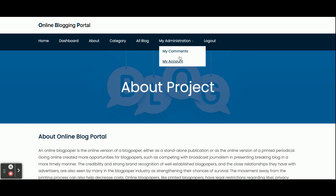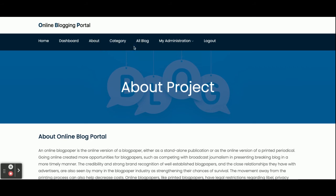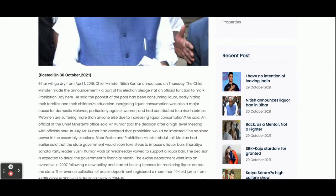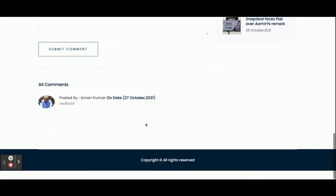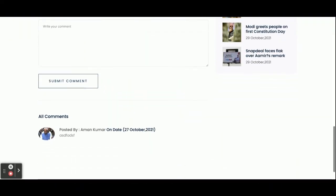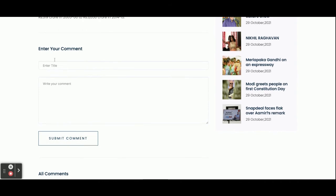Now let me demonstrate the comment functionality. Currently one comment exists, but I am going to post a new comment. You can see the comment section is now visible because the customer is logged in.